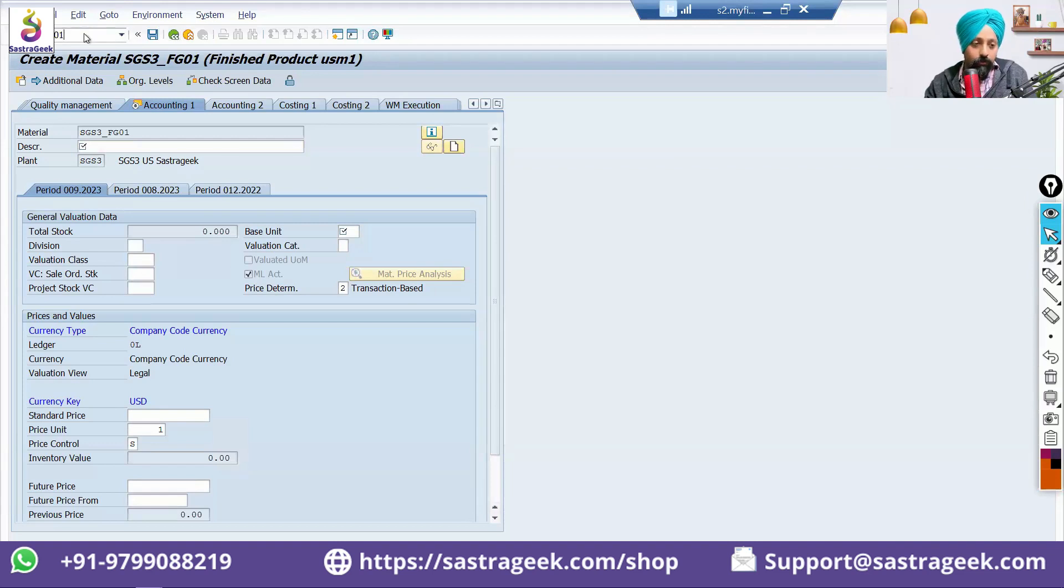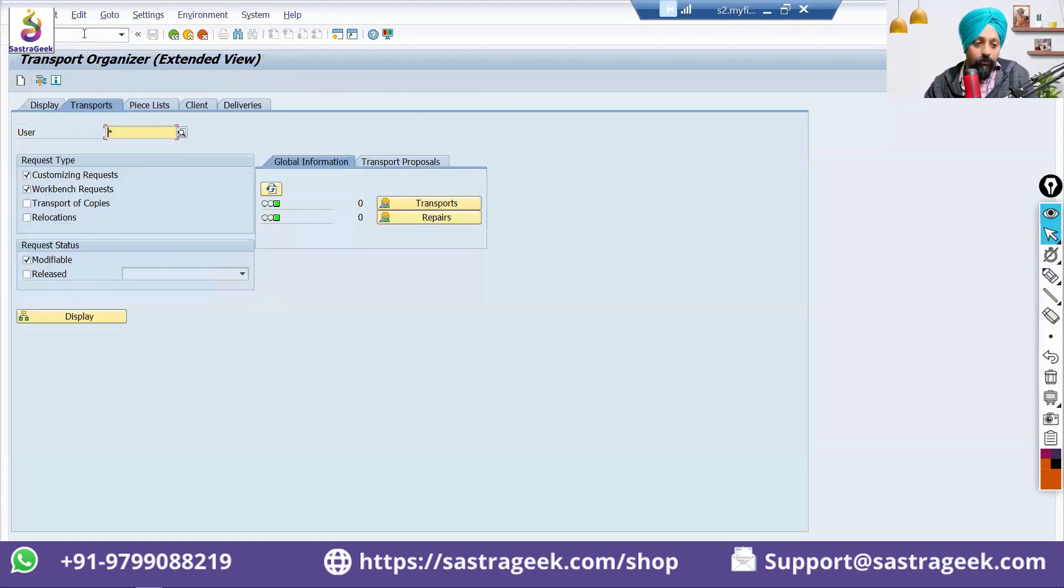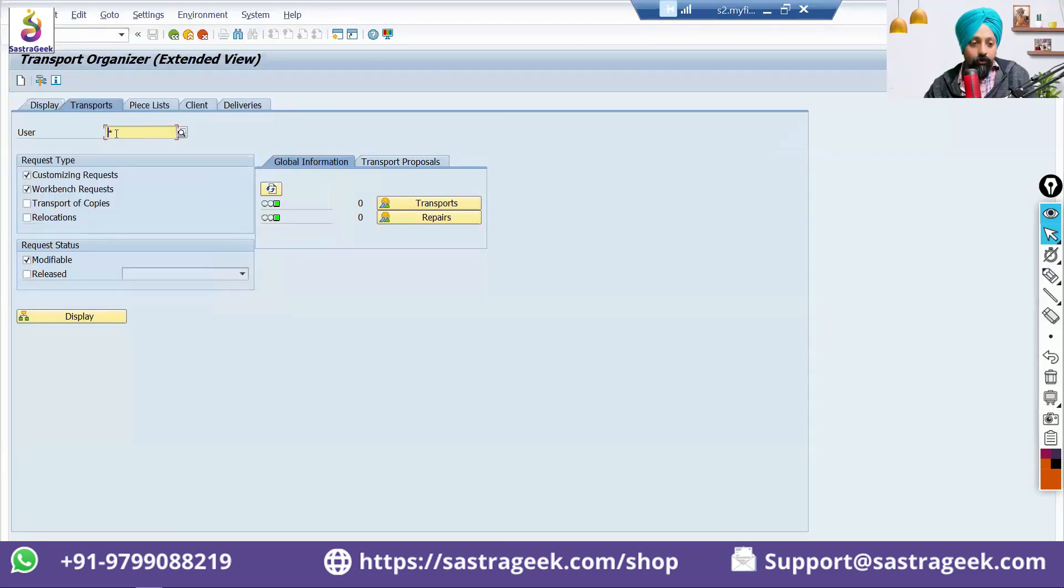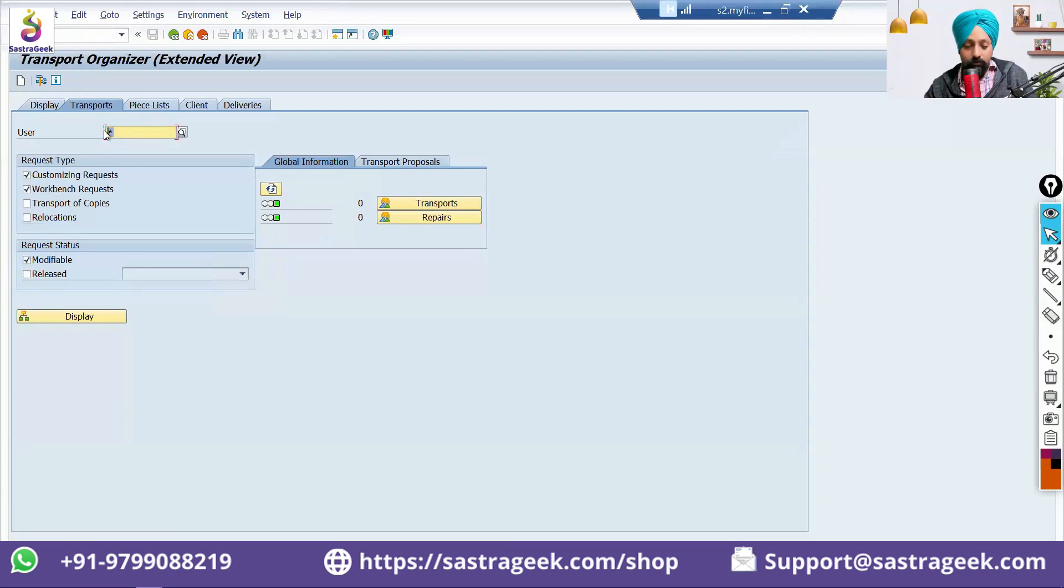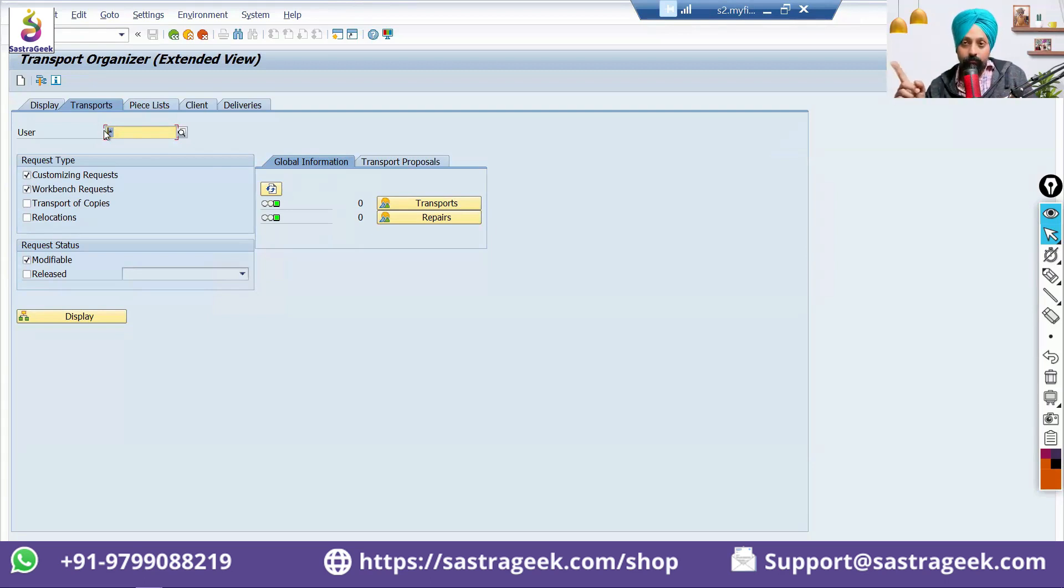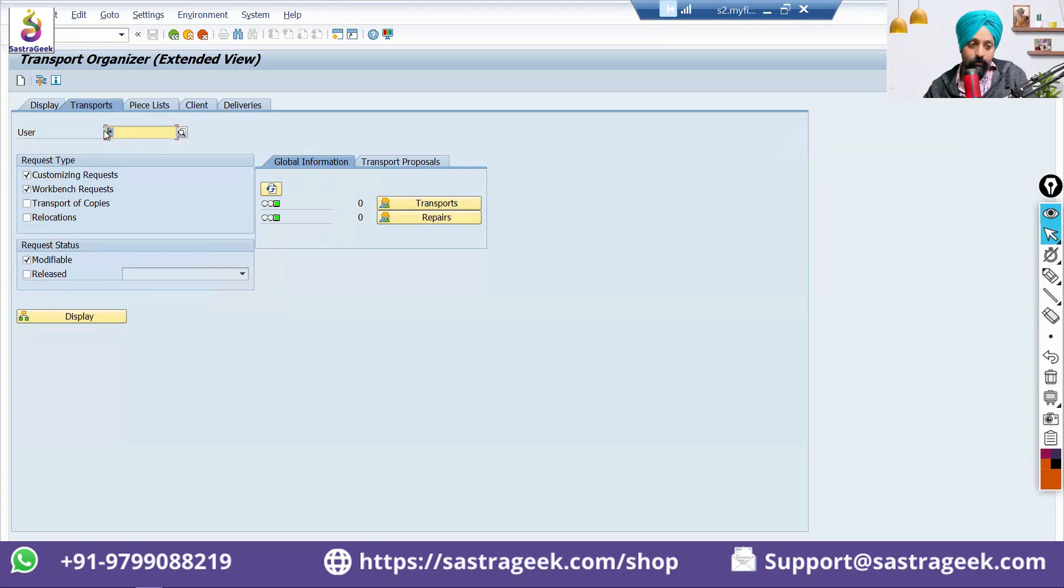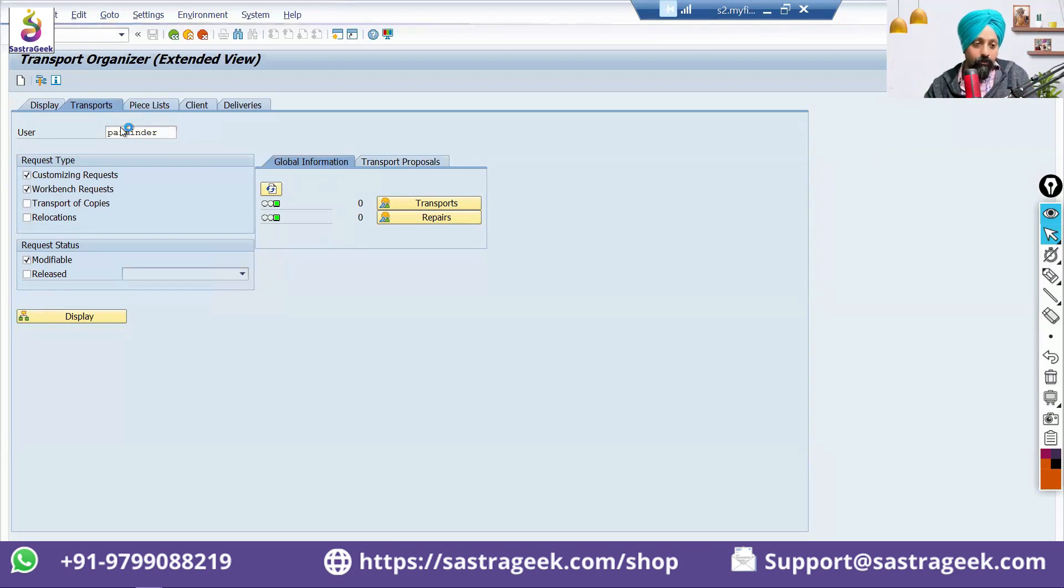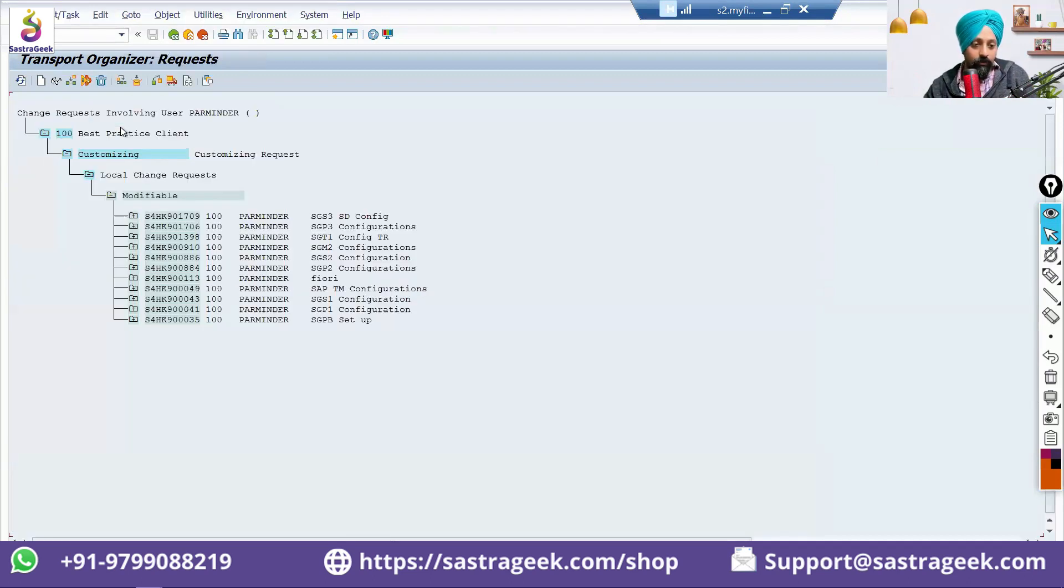So, we will be able to release our transport request. You need to go into SU01, SC01. Here, you can put your username. So, this is a process how you will be releasing the transport request. So, we do all the configuration in development system. Once we have done the unit testing, it needs to move to the quality system. We are basically doing further integration test. So, to do that movement, we will be putting it here, our user ID. And then, I will press enter.